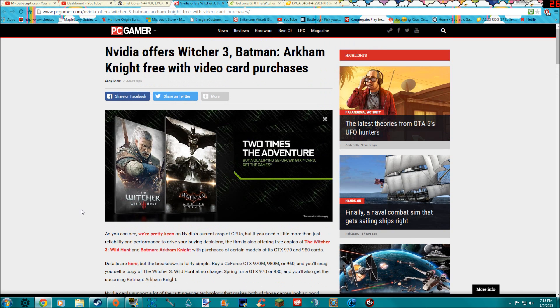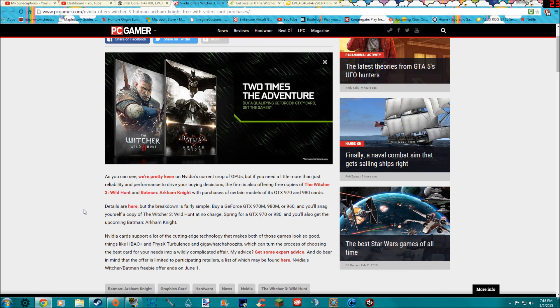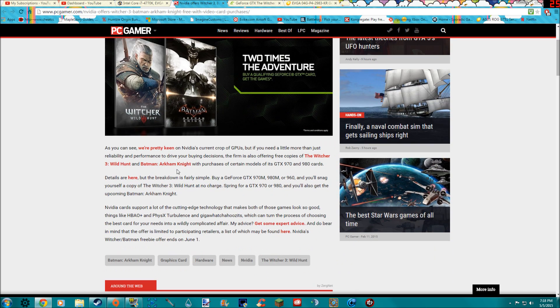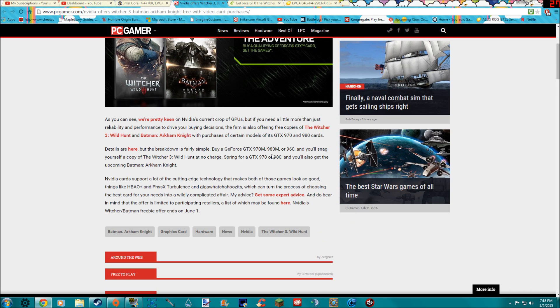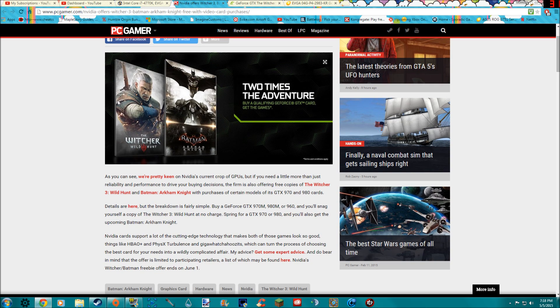So if you're looking forward to them, this is a really easy way to snag them. I was gonna buy these games on the Xbox One but I don't really need to now, so that's pretty much all.